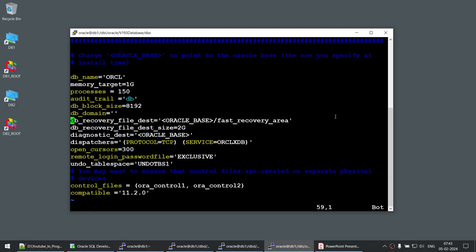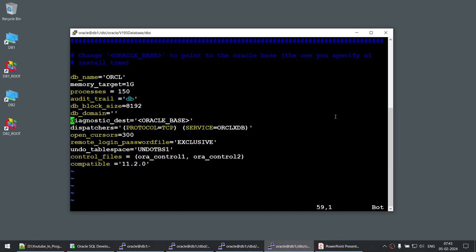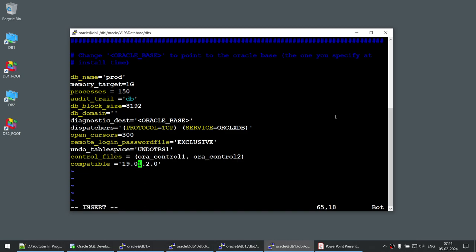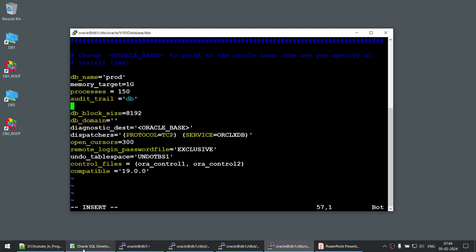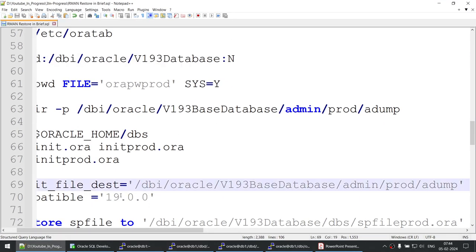Let's modify the sample init file. We don't need many parameters — just a few. We'll set the audit file destination, remove the recovery destination parameter, set DB_NAME to prod, set COMPATIBLE to 19 (since our database is version 19), and add the audit file destination path. This is just a dummy file we'll use to restore the spfile — we don't need to set many parameters.